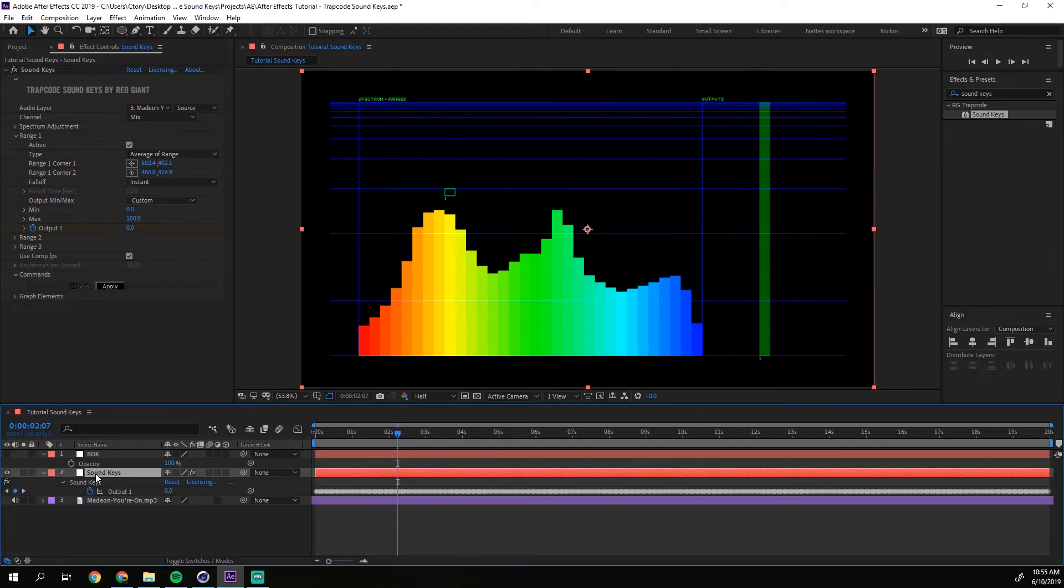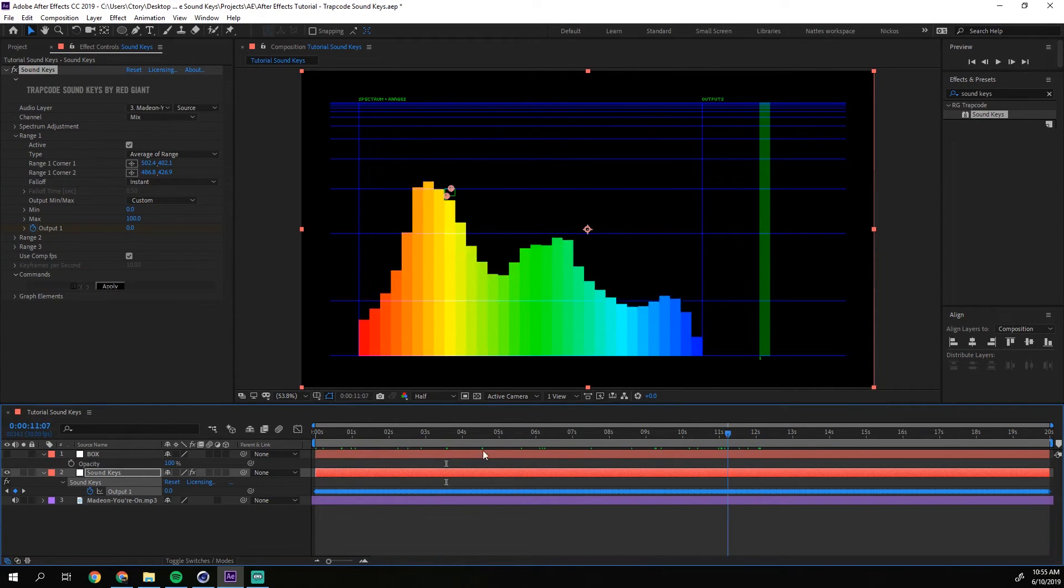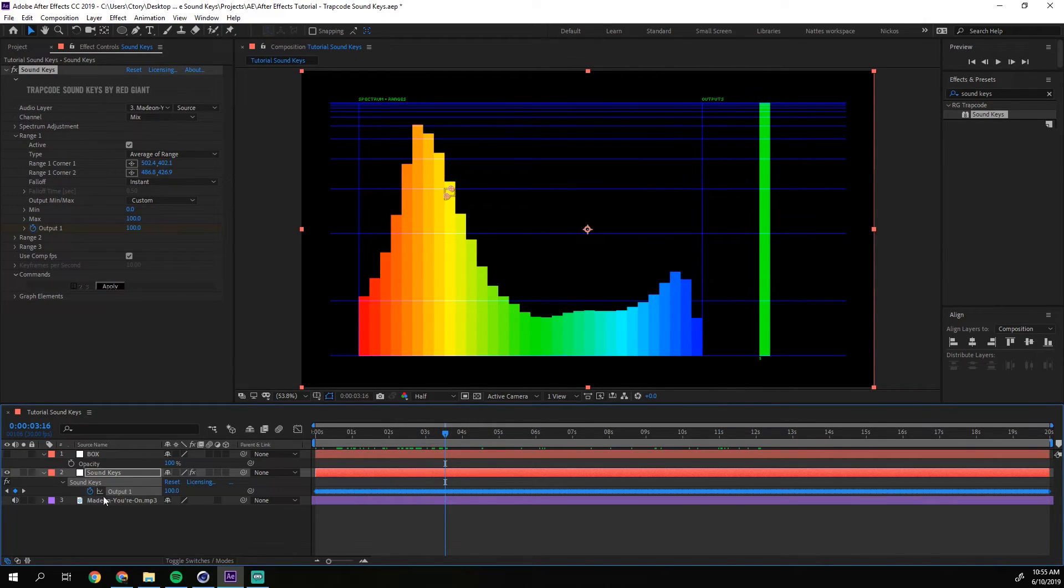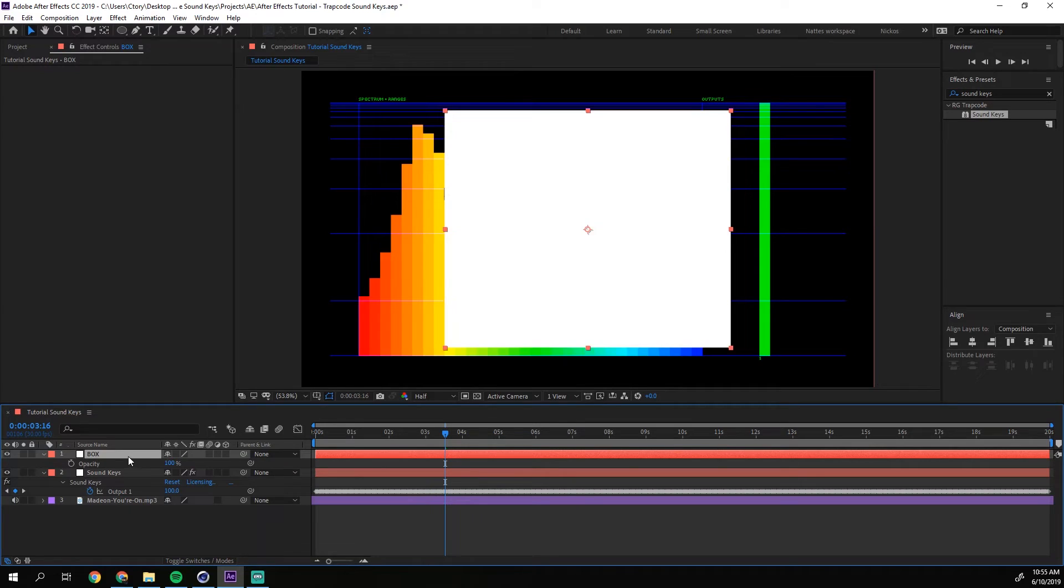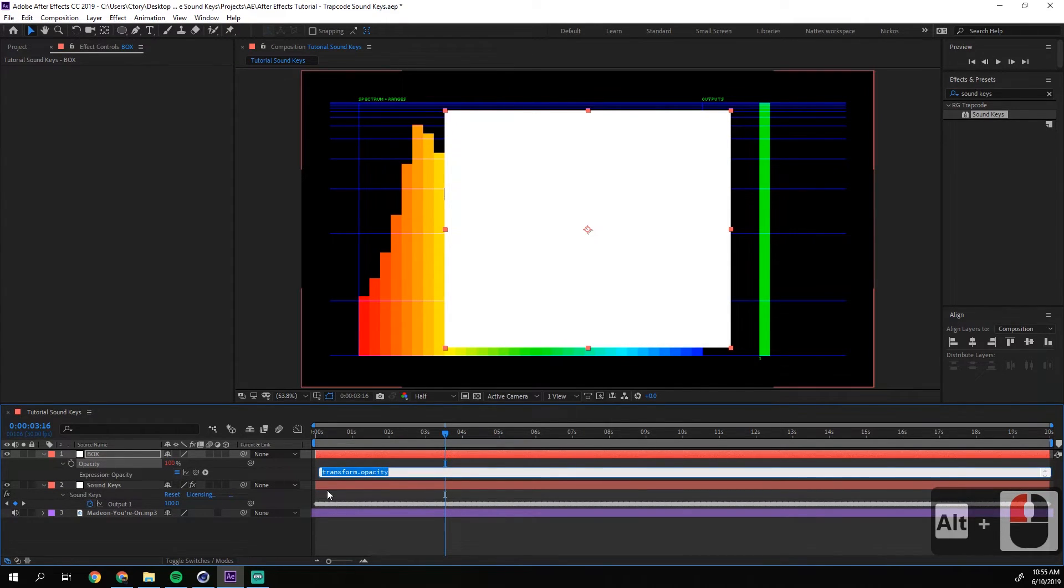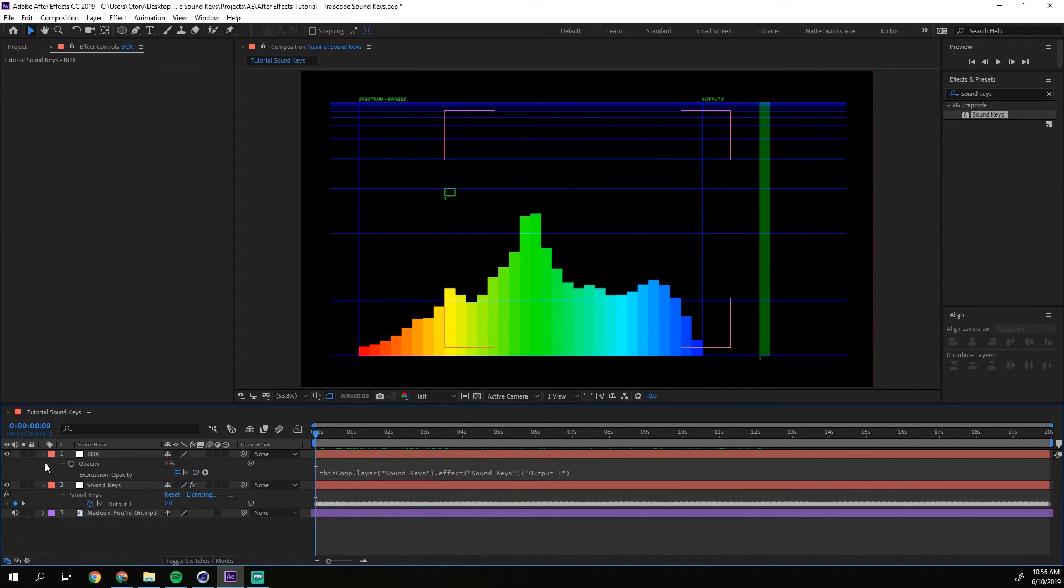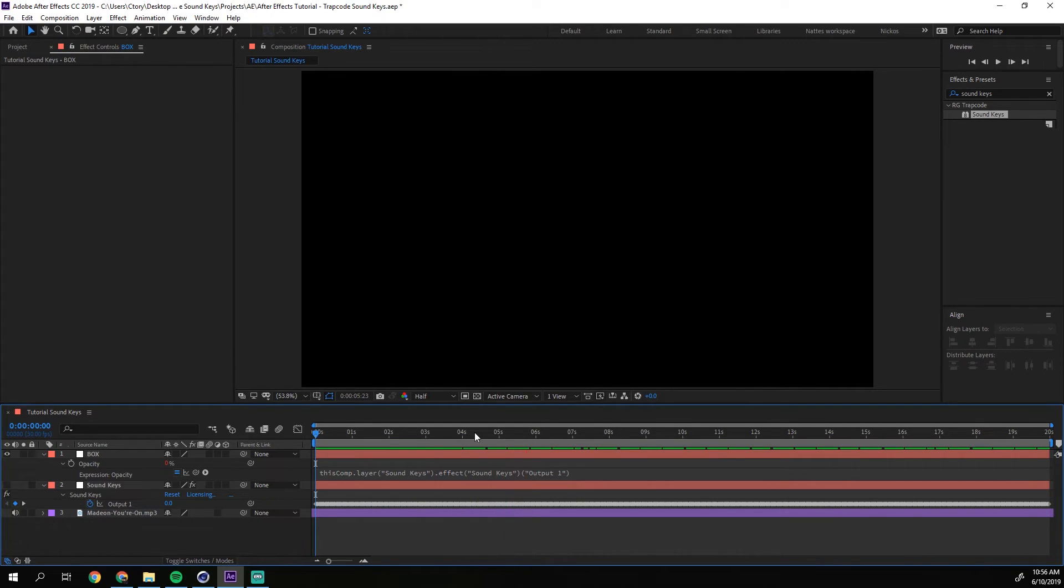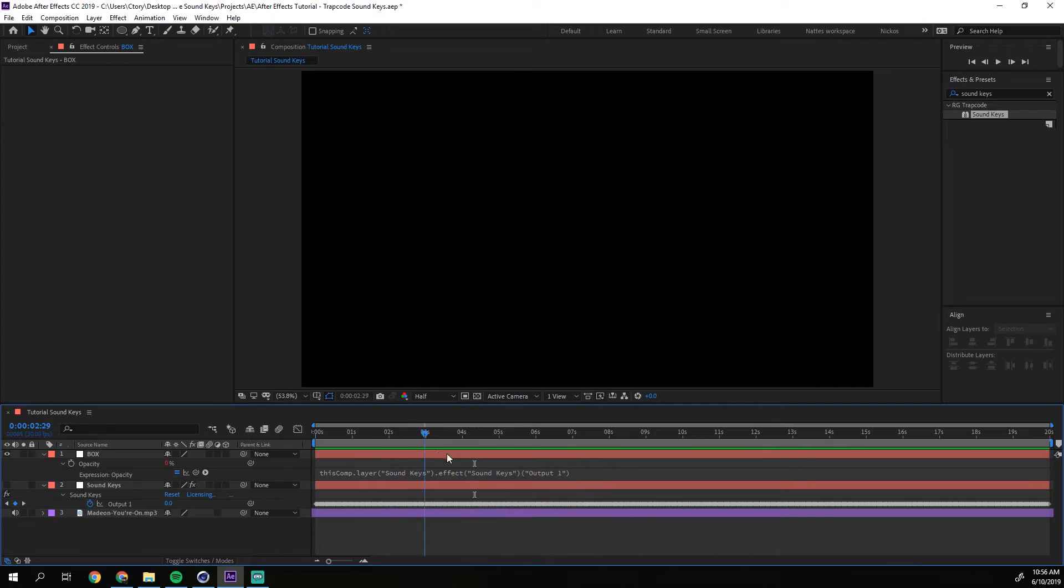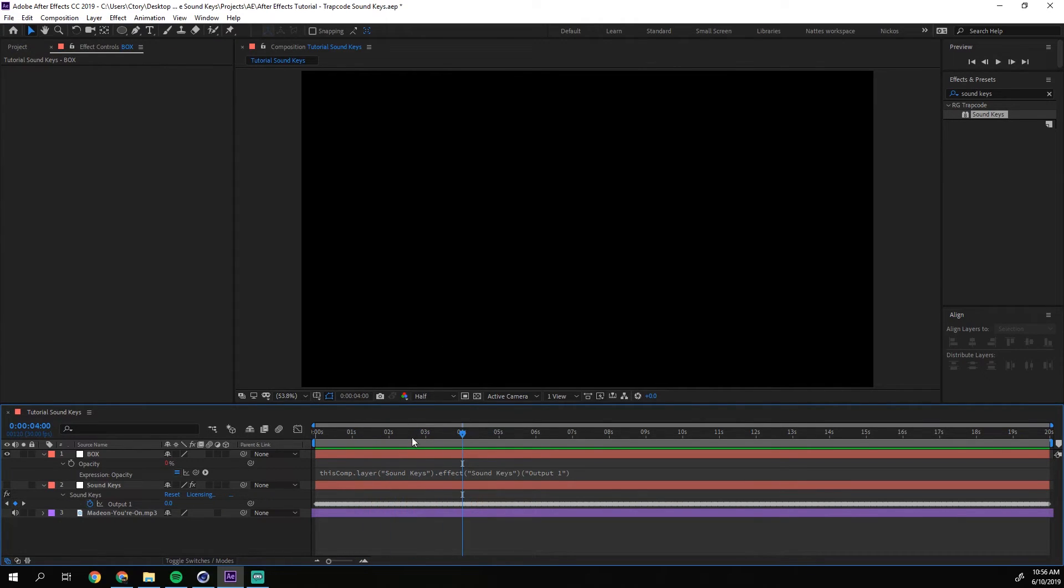And this will actually generate keyframes for you. So if you press U on the keyboard while selecting the layer, you have all these keyframes generated. And they will go from 0 to 100 when the kick comes. So you just select your box layer and then you go to the opacity tab and you press ALT on the keyboard while clicking this stopwatch. This will open up a little bit more options here. And you just have to press this, press and hold this pick whip and just drag it down to the keyframe output 1. And then just press anywhere. And if we disable the sound keys layer, look now what we have. We have like this instant blinking at kick.